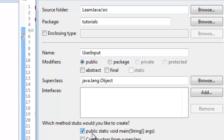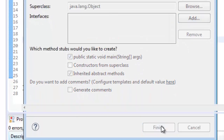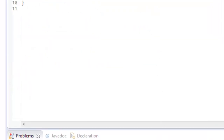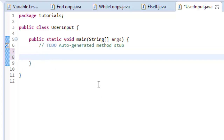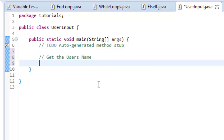I'm going to go ahead and add the public static void main line. Now what I'm going to do is go over here to the start of the program. Let me add a comment — get the user's name. Then we're going to run something called a scanner, and the command for that is: Scanner in = new Scanner.